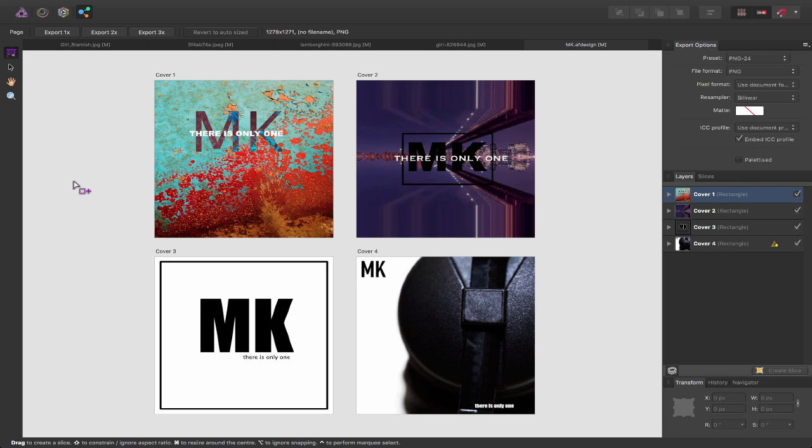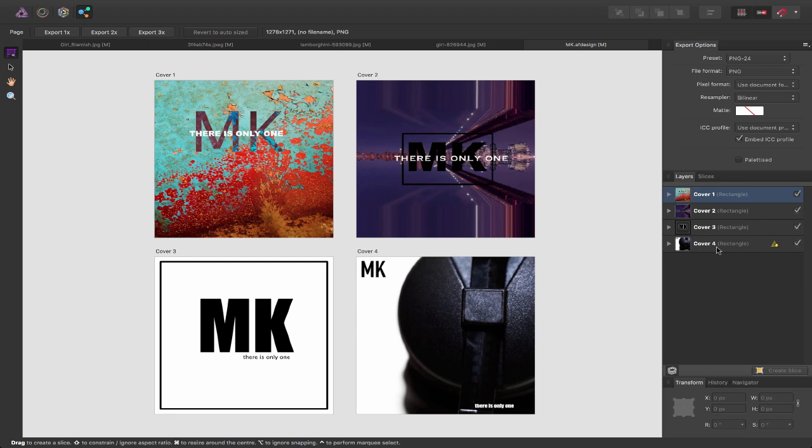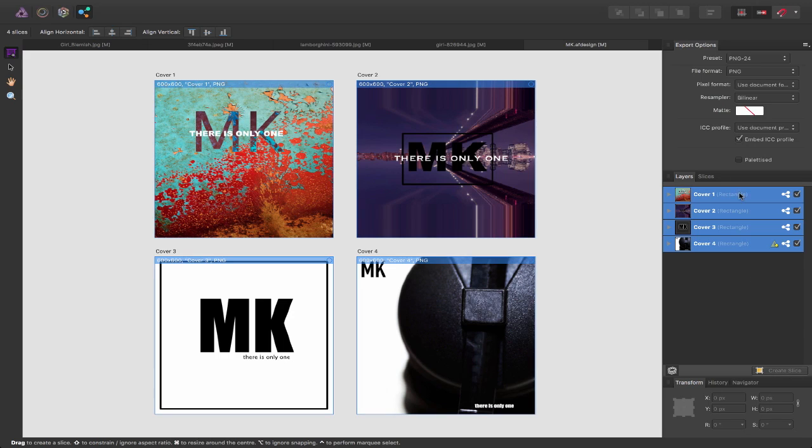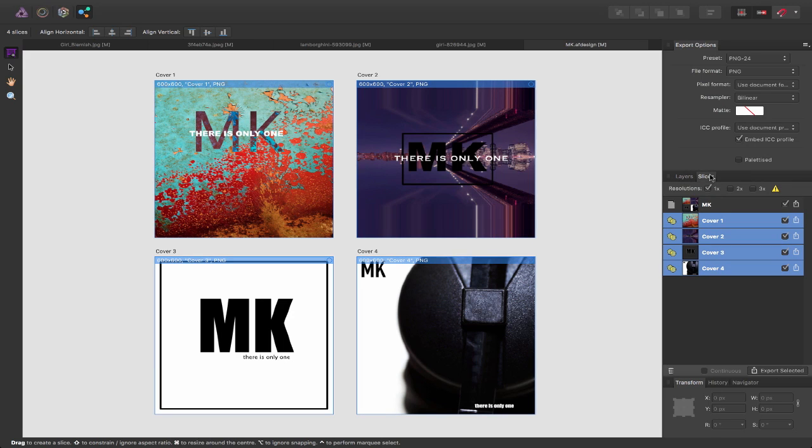The benefit of using the export persona is I can create slices out of these four images and export them individually and have four separate images. So I can select all four over here on the right hand side in my layers pane and choose to create slice. And if I head over to the slices pane now you can see it's now created me four individual slices.